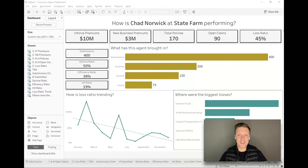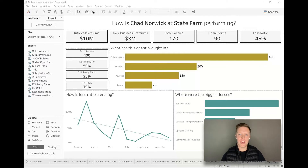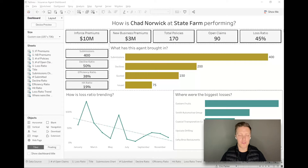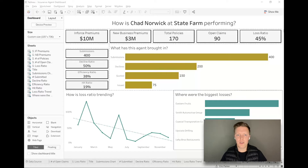Hey everybody, how's it going? This is Eric Parker with OneNumber and in today's Tableau tutorial I want to walk through how I build summary tiles to place at the top of Tableau dashboards. There are a couple of different methods I'll go through for creating these depending on the situation, so we'll take a little bit of time to talk about each of those today.